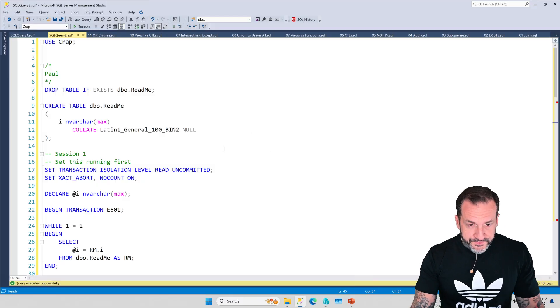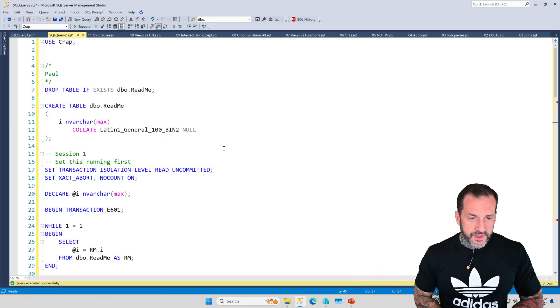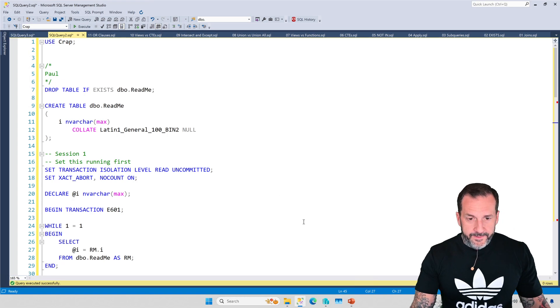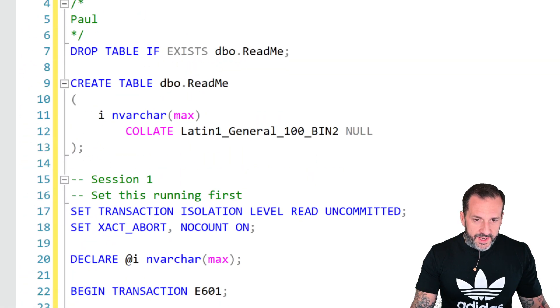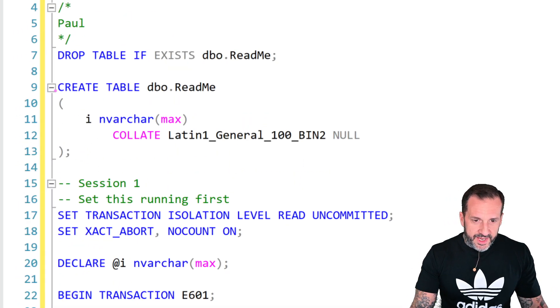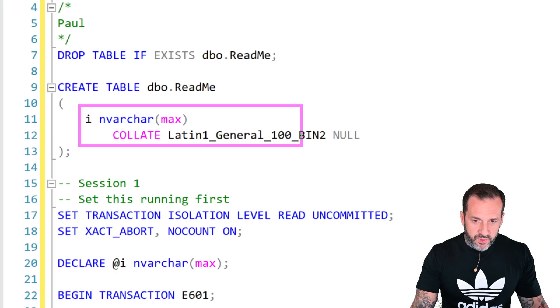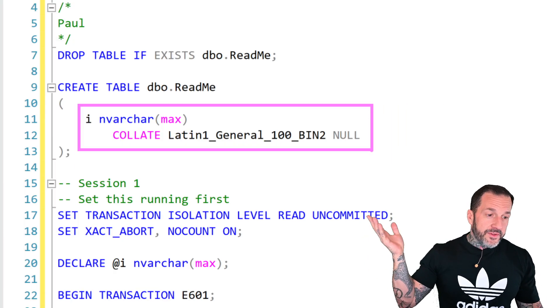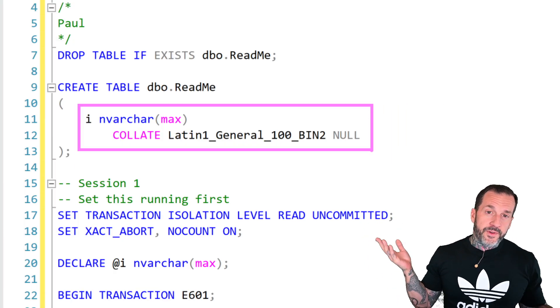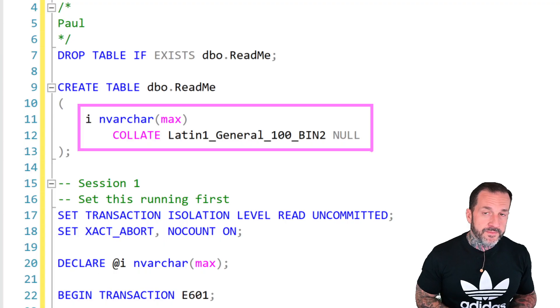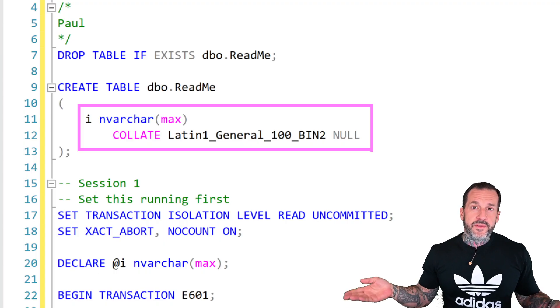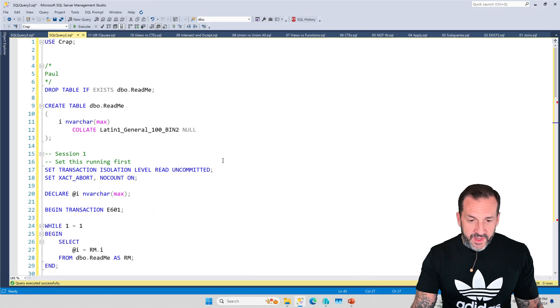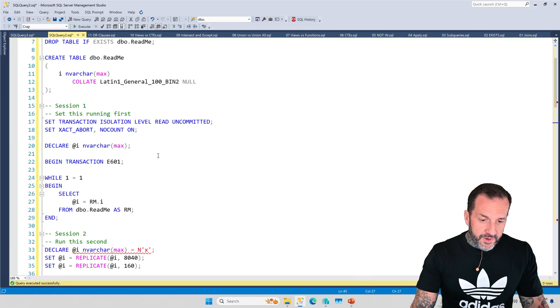So the first demo that I'm going to show you is Paul White's demo. We're going to create a simple table. It's got no indexes. It just has one column in it. It doesn't have to look like this in order for you to hit this problem. This is just a very easy and convenient way to do it.